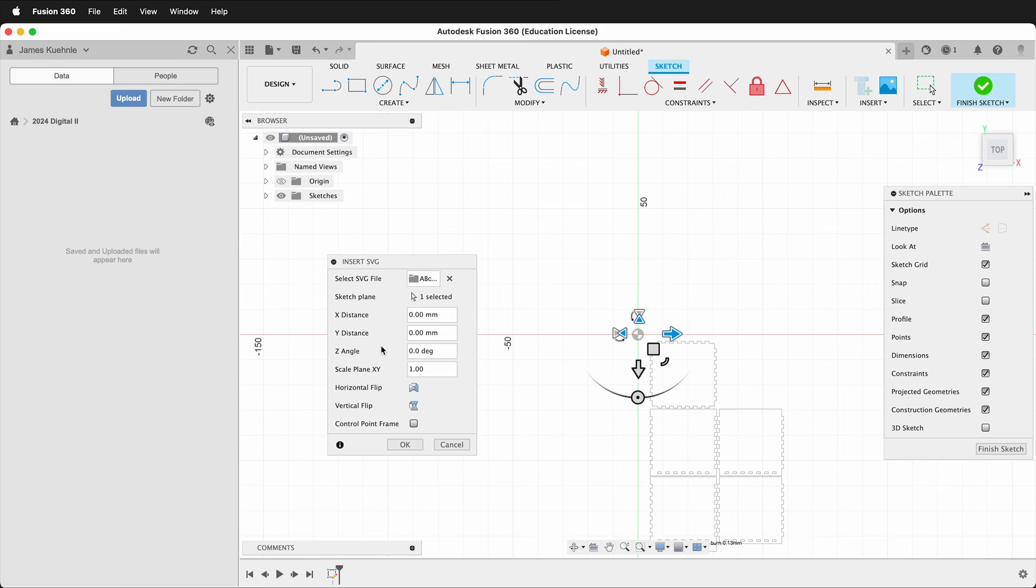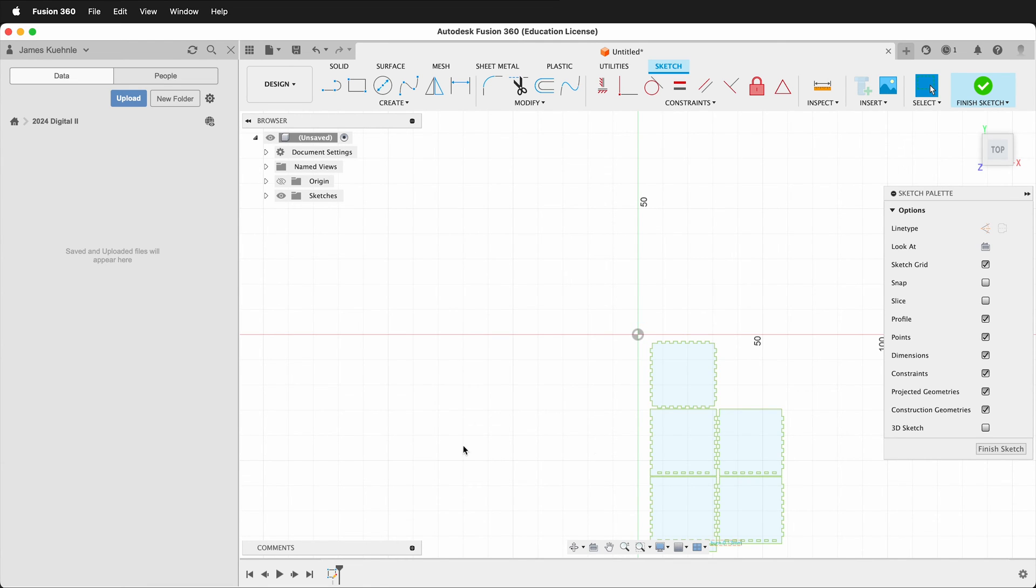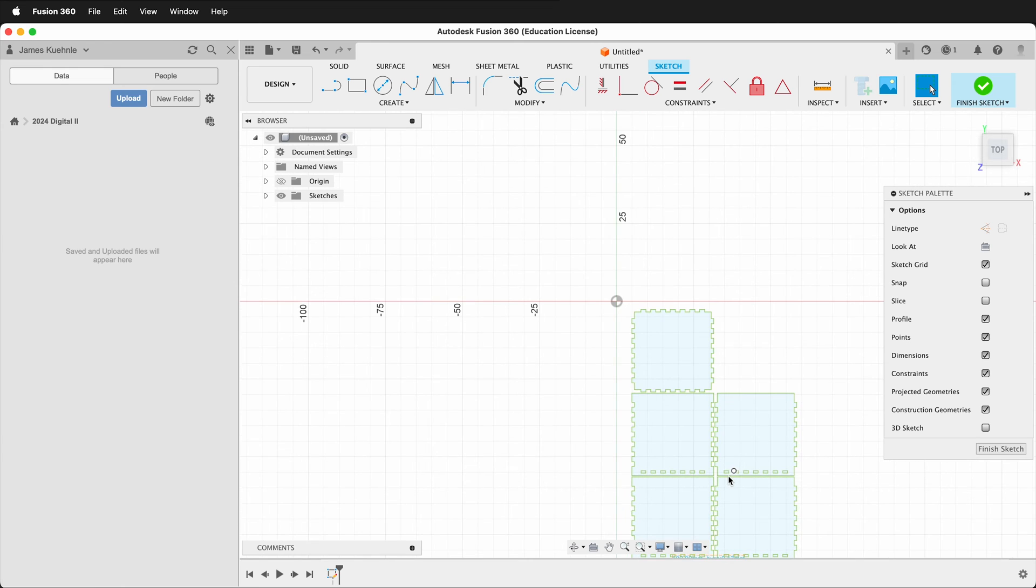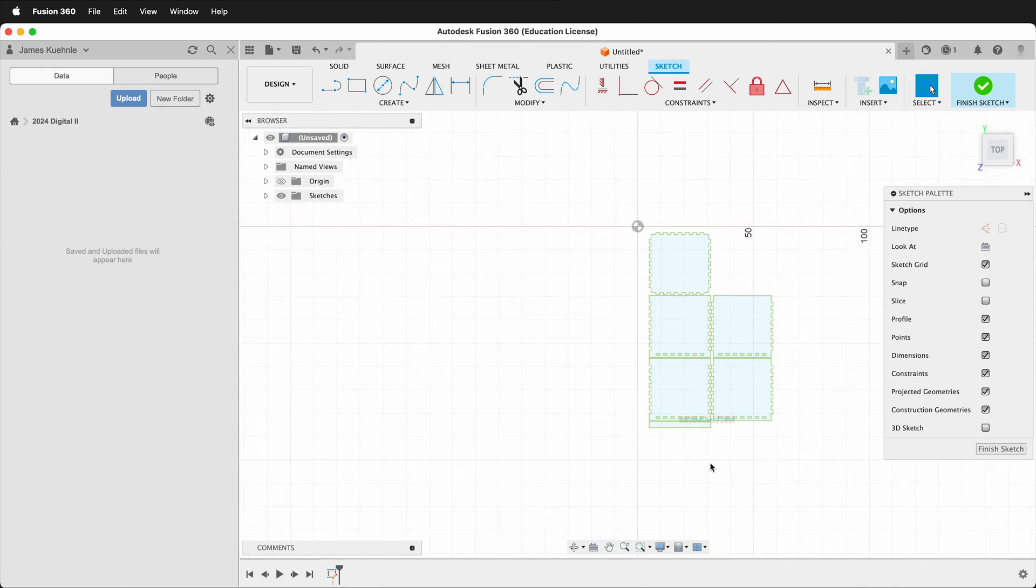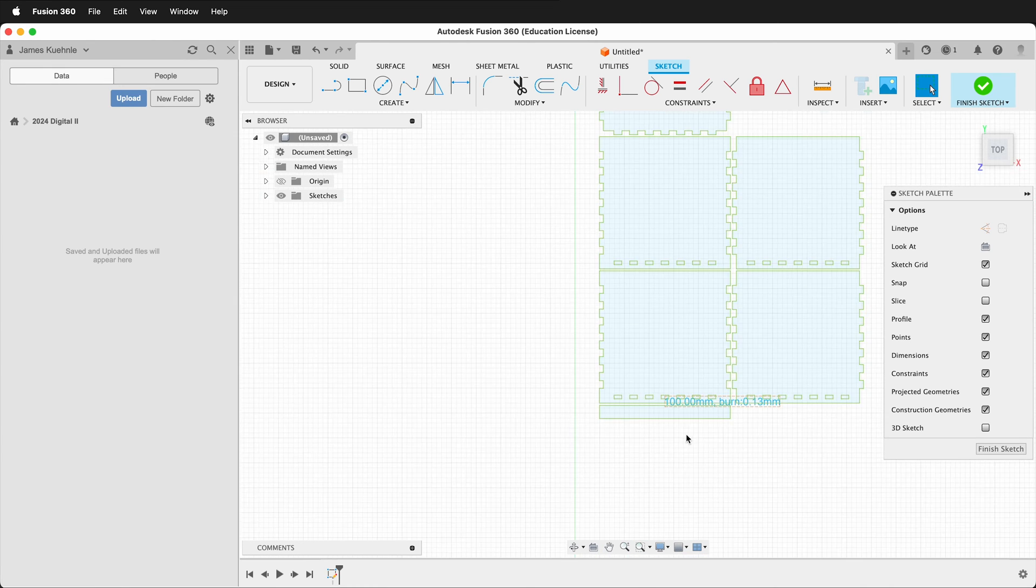Then I can select the plane to insert the SVG and it offers me a scale distance. I'm just going to press OK.